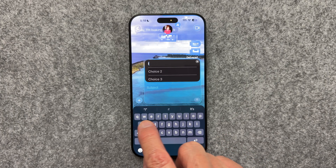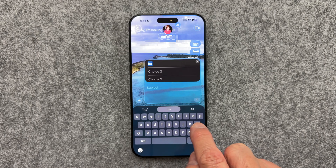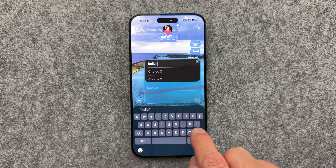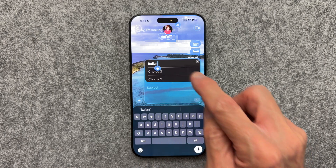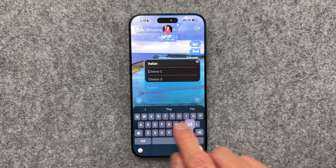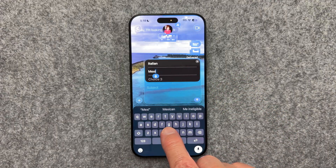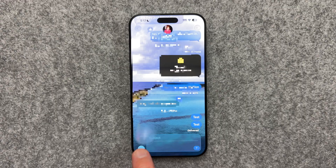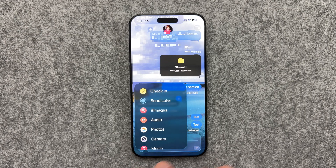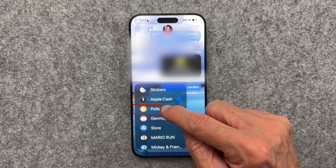If you're struggling to make a decision, this next tip may really help. When you're planning a group dinner and trying to decide on the best cuisine, you can create a poll in the group text and let everyone vote — no more confusing back-and-forth texts. Just click the plus sign, scroll down and select Polls, then fill in the options.